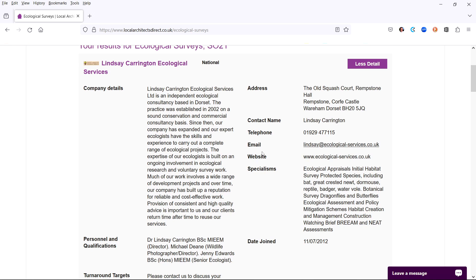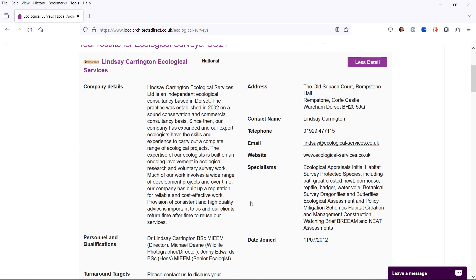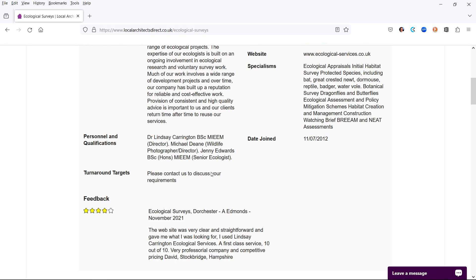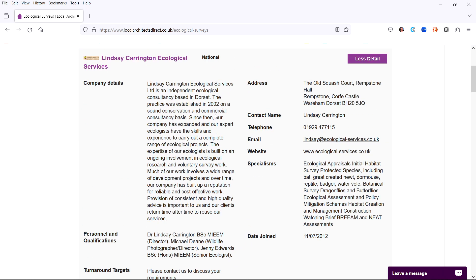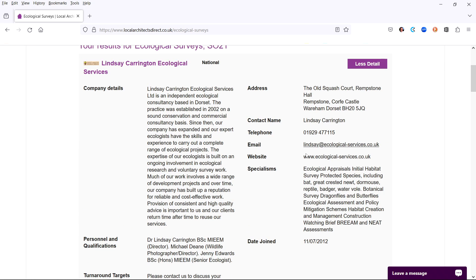At the same time, your details are emailed to each of the experts listed. You can call them and they can call you. This allows you to quickly make direct contact to discuss your requirement in more detail and then obtain quotations.